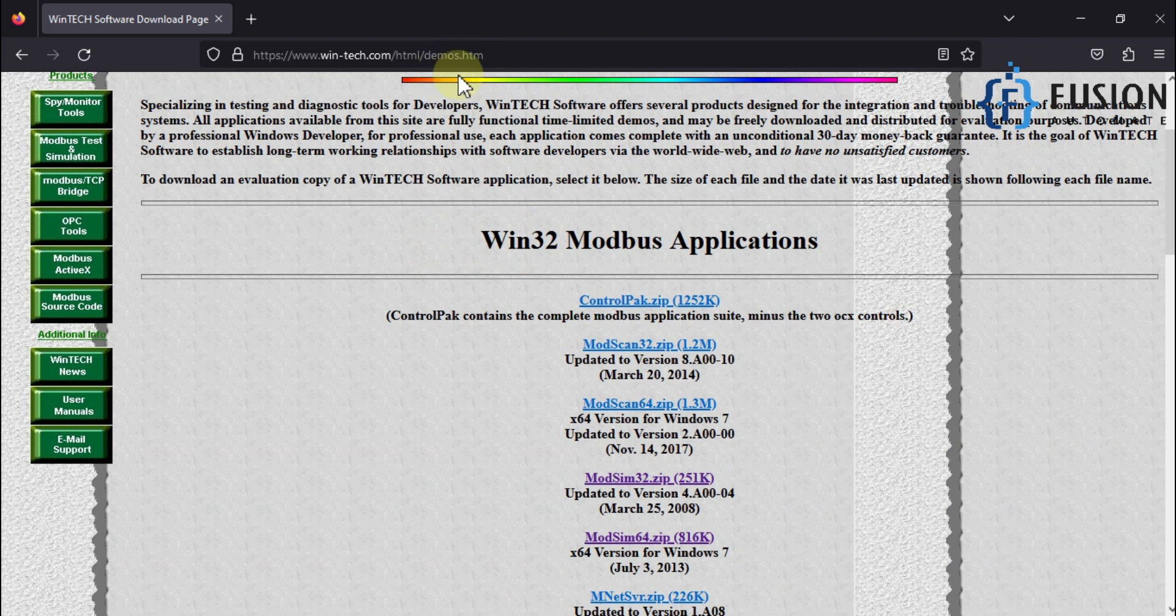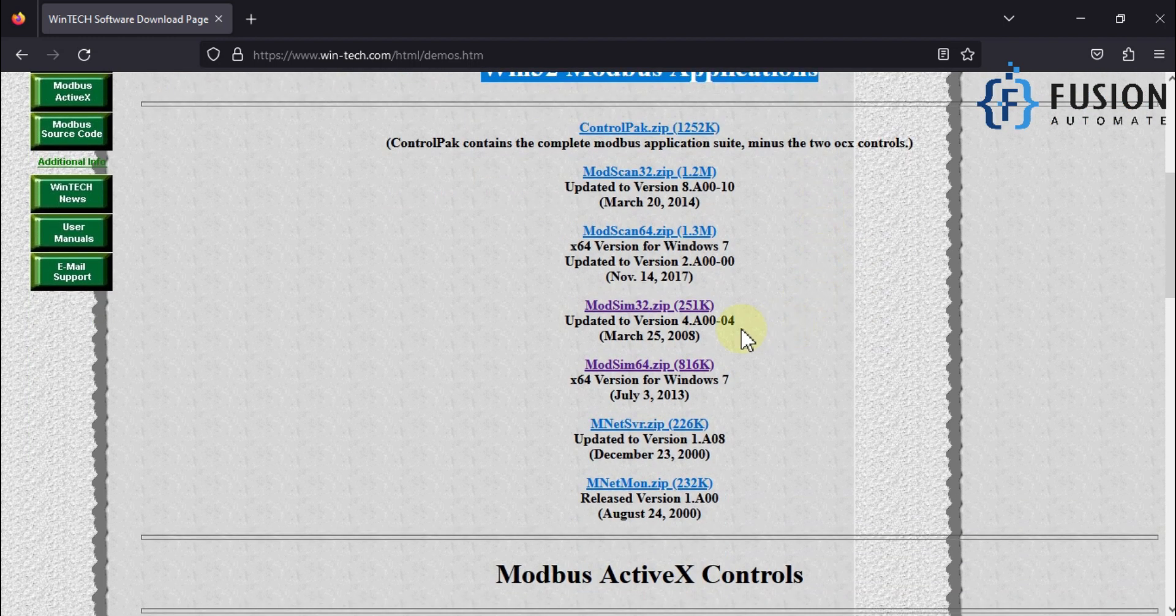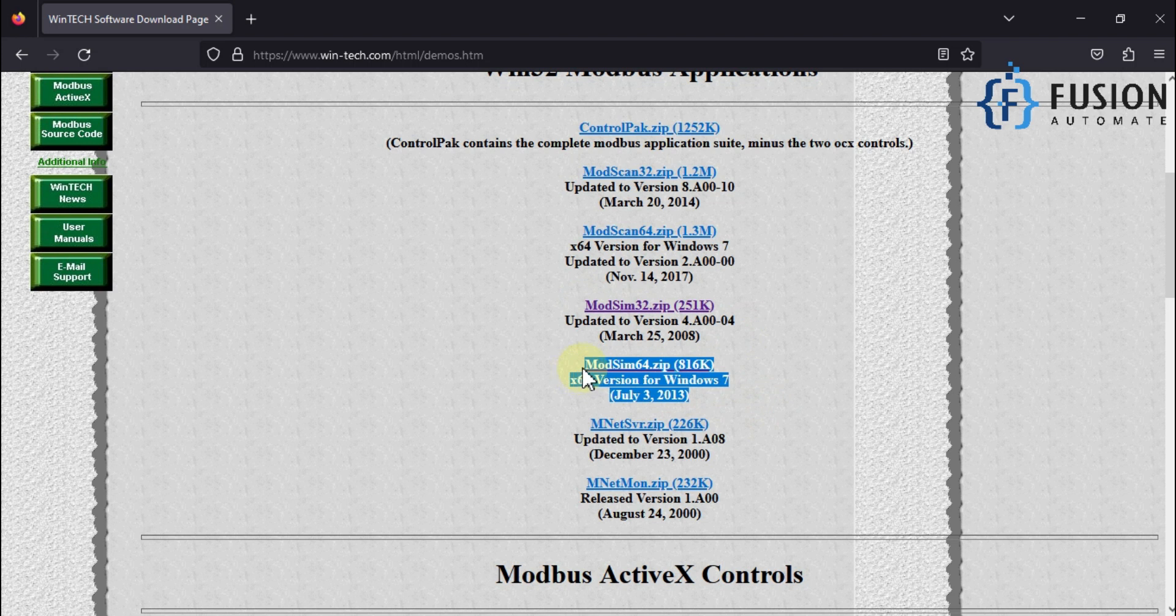You have to navigate to Win32 Modbus Applications, and here you will find ModSim32 and ModSim64.